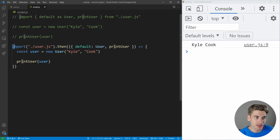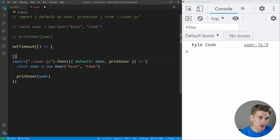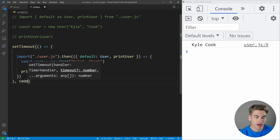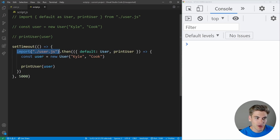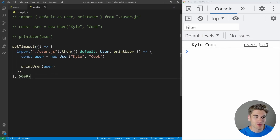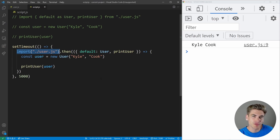The big difference is this code only gets loaded when we call the import function. If we wrap it inside a setTimeout of five seconds, our page loads, and then five seconds later it downloads the user.js code and runs it — you'll see it prints out 'Kyle Cook' after that delay. With a bundler, it won't combine user.js and script.js; it only downloads script.js initially, then downloads user.js after five seconds. This leads to quicker page load speeds.